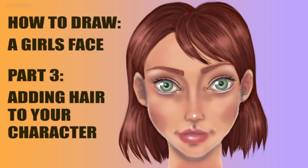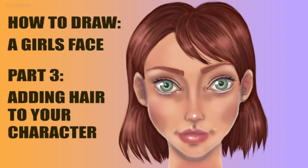Hi everyone, this is Chloe Bowie and welcome back to part three of my tutorial on how to draw a girl's face. In this tutorial I'm going to show you how to add hair to your character.